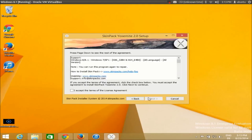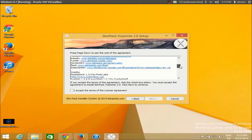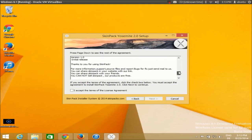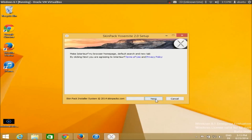Click Next, read the terms and conditions, agree to the licensing, and click Next again. On the following screen, you just need to click Skip — do not click the Next button at this point.